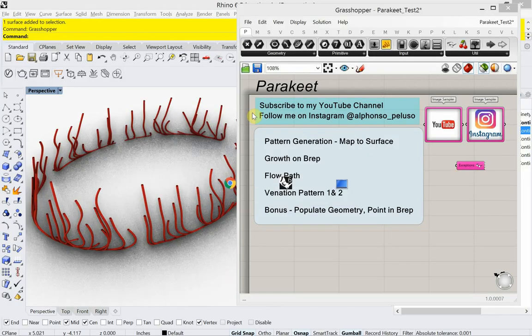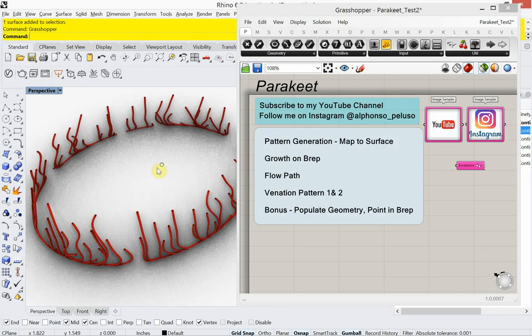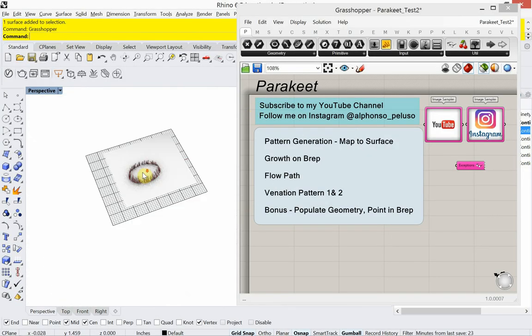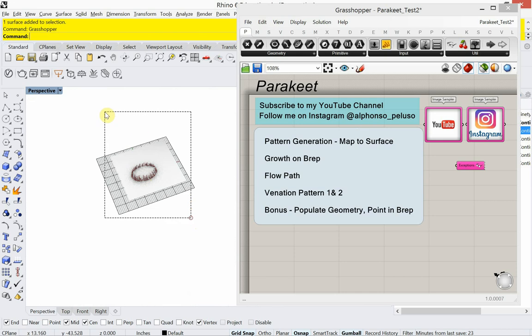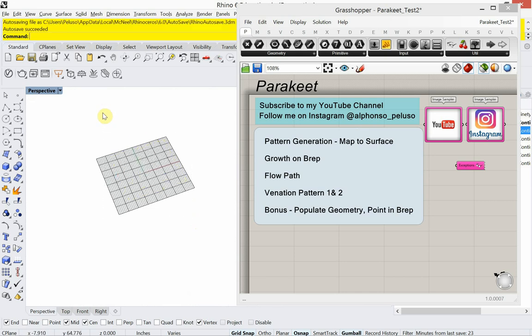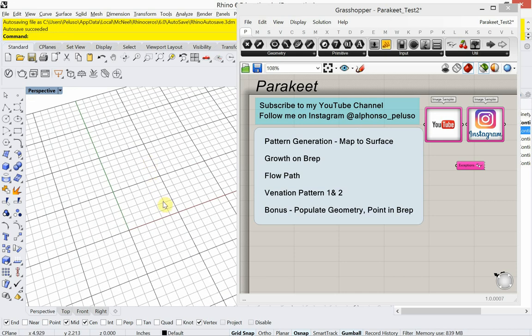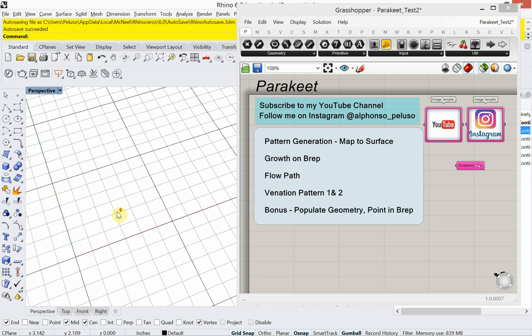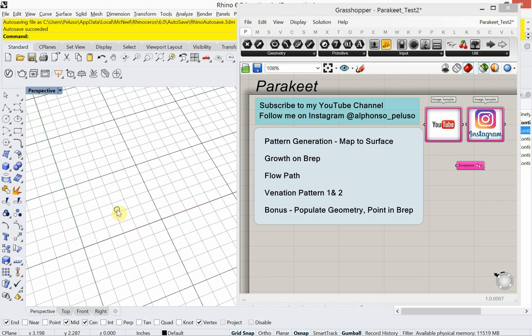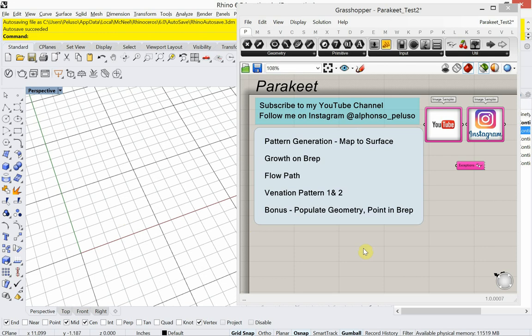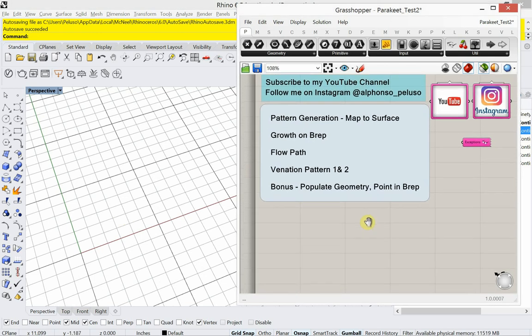All right. Let's jump into the tutorial. Let me just clean this out. So we're just going to start with making ourself a surface that we can apply these tools to. So I'm going to do this with an ellipse.